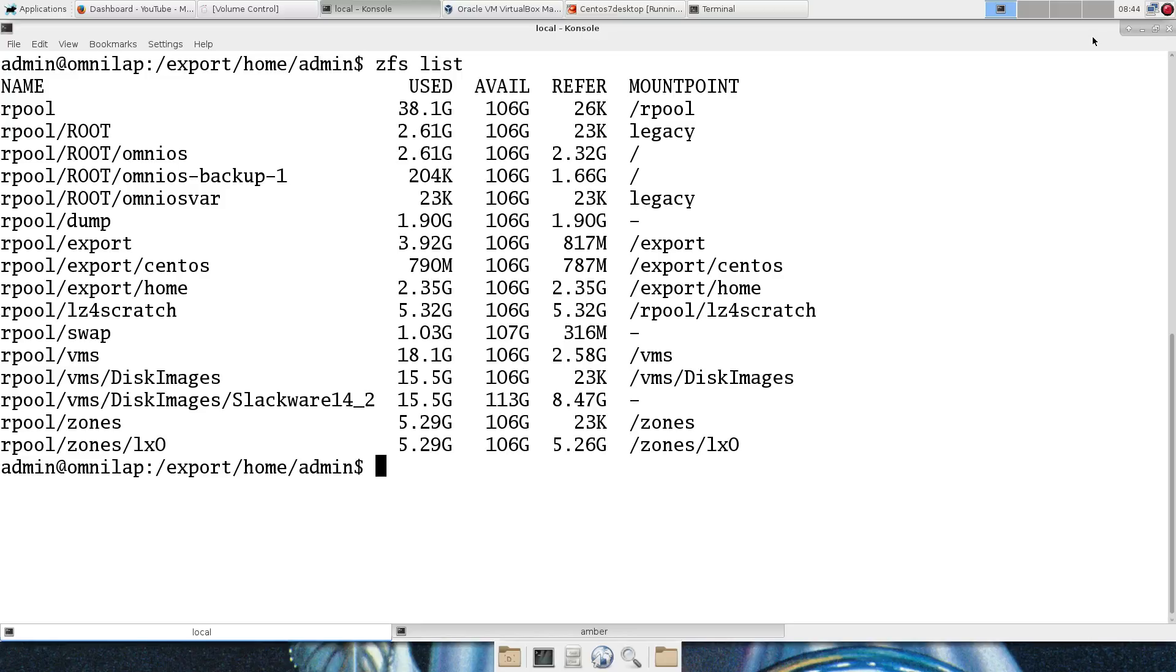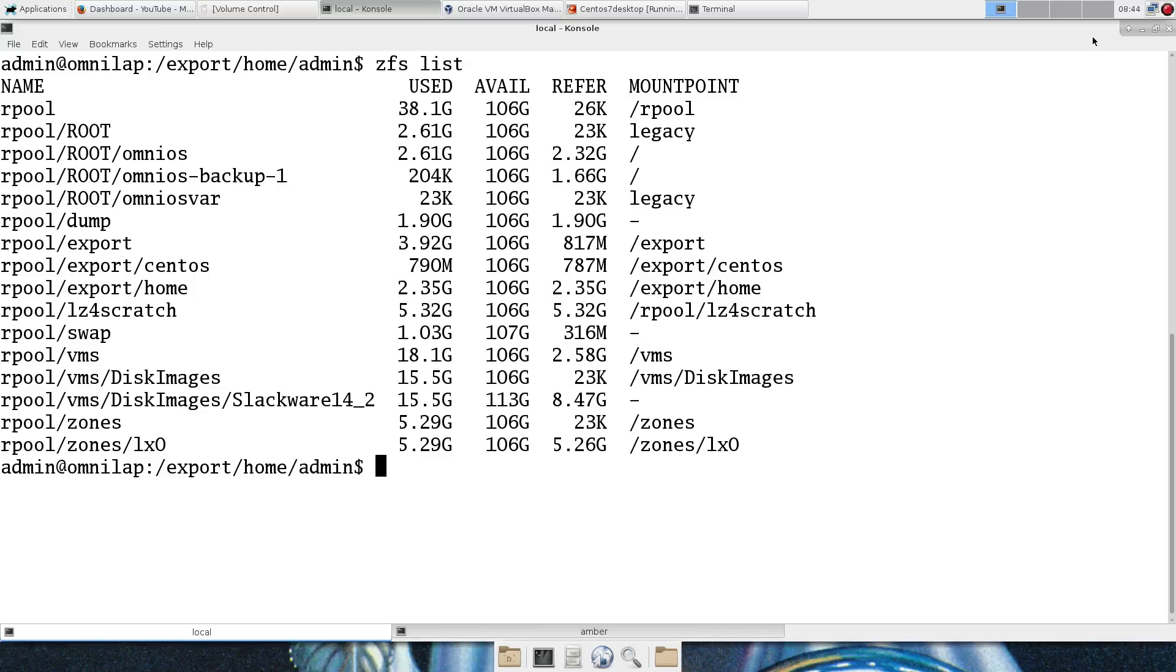But SmartOS and OmniOS and maybe some of the other Illumos have Linux branded zones, LX zones, whatever the terminology is. And this is fantastic.